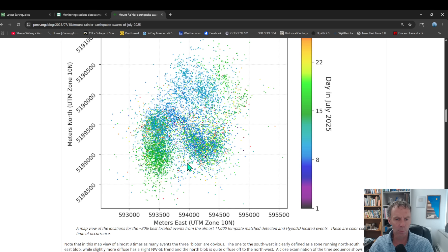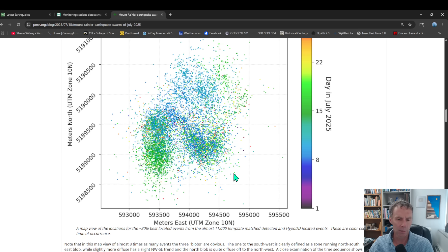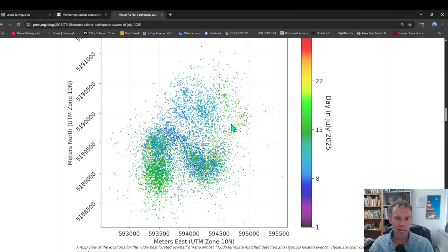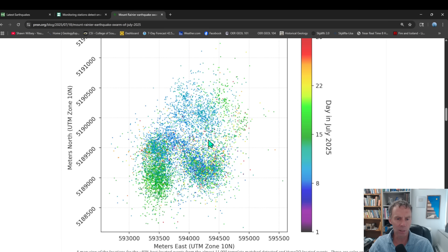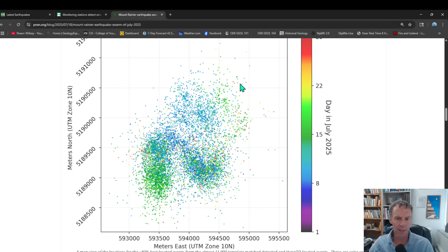There's also another bit of a cluster over here that has more of a northwest-southeast trend. So there might be some structures or faults in that region that were responsible for some of those earthquakes. And then over here to kind of the north, it's more diffuse, right? It's not as tightly clustered or concentrated. It's just a bit more scattered over a region here.